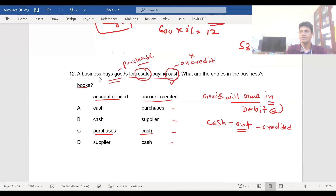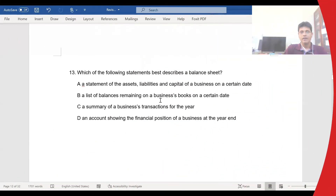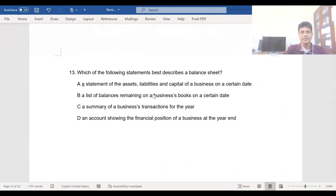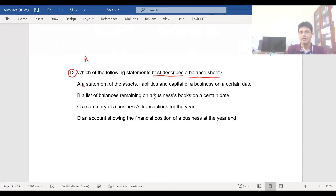Okay, clear. Let's move on to question number 13: which of the following statements best describes a balance sheet? The balance sheet is the vertical presentation of your accounting equation.